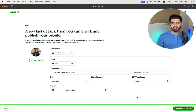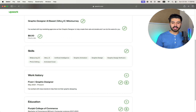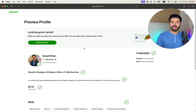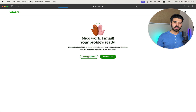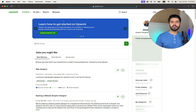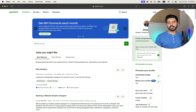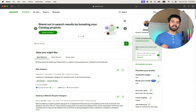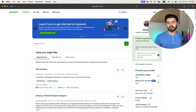Make sure any details you enter are true. Once you have entered all your accurate details, click on 'Review your profile.' Here you have a chance to review all your details — title, description, work history, education, and skills. Once you are satisfied, click 'Submit profile.' Your profile will be submitted for review. If you have correctly followed the steps, a confirmation page will appear showing your profile is ready.